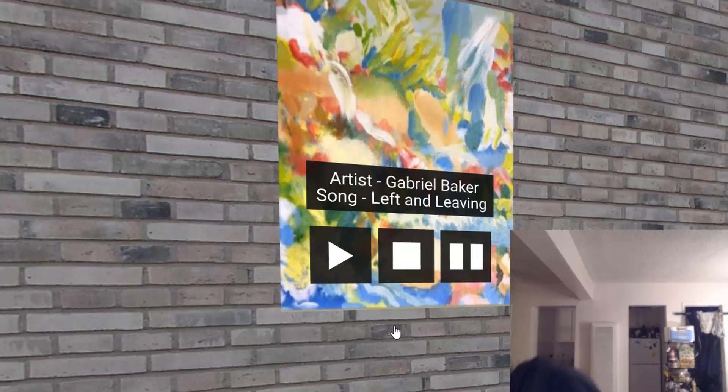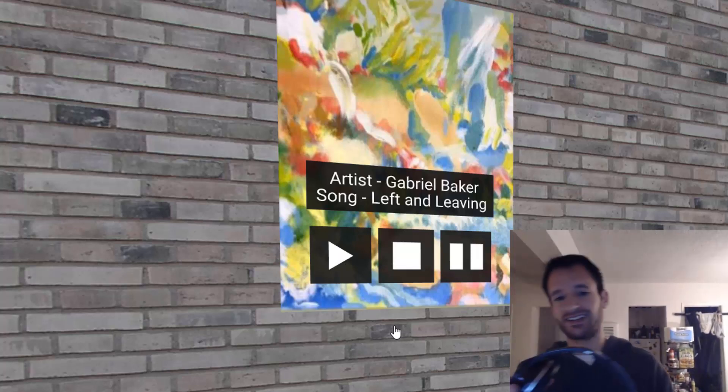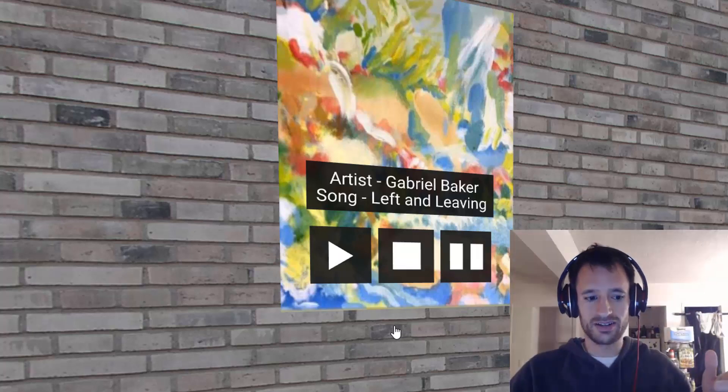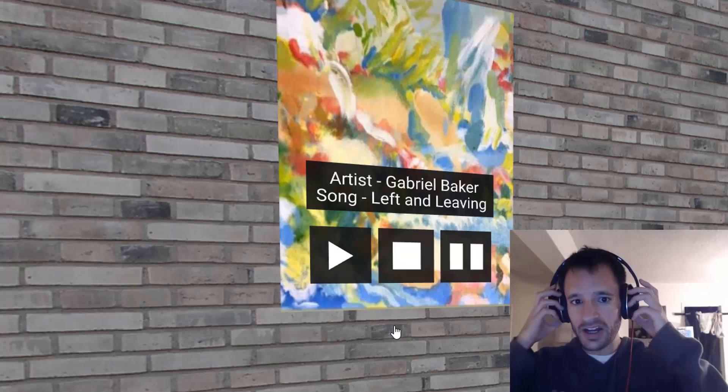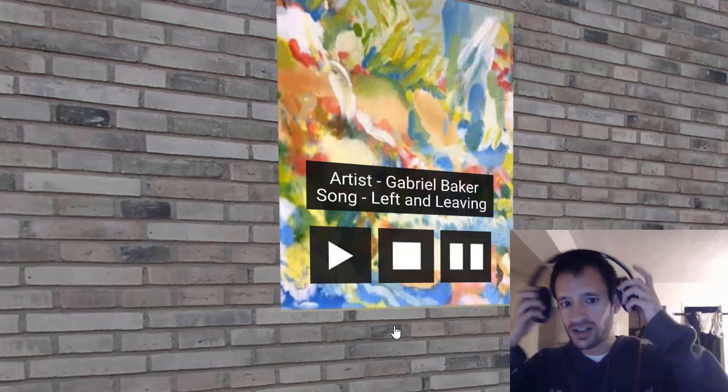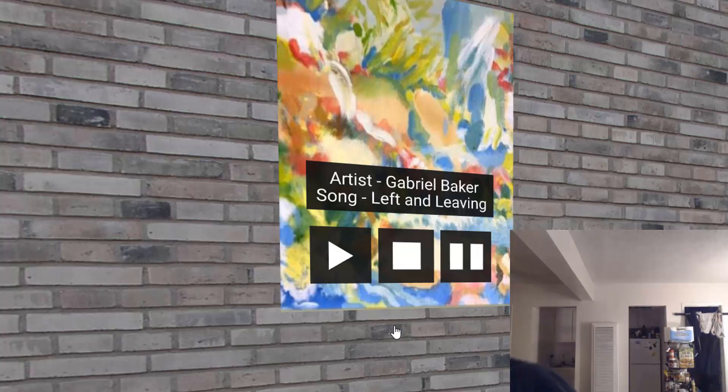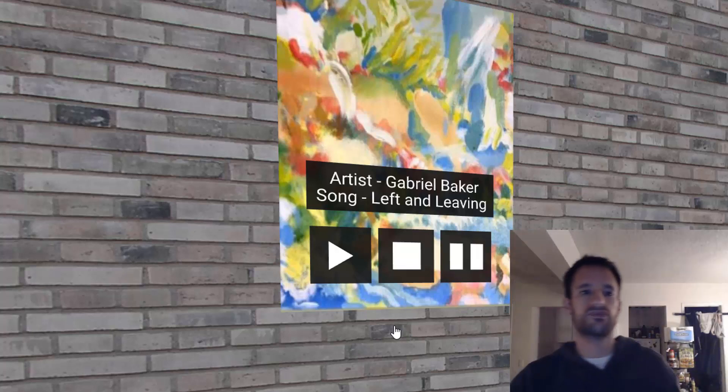And you can test it out by loading it up and walking over here and pressing the play button. Let me test out that it is indeed working. Yep. I hear it just fine.